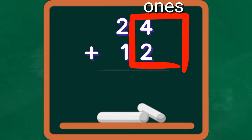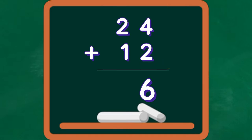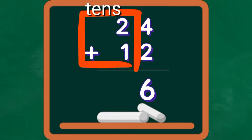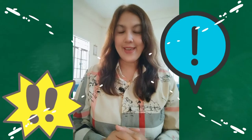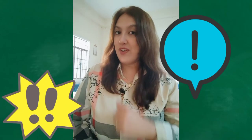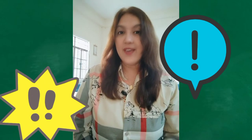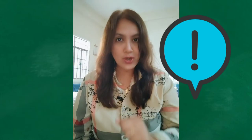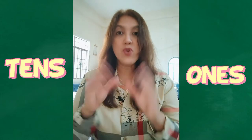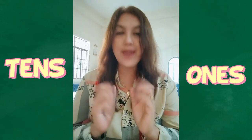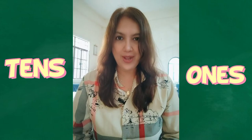Then we add the tens. 2 plus 1 equals 3. So 24 plus 12 equals 36. It is very important that you should align the tens and ones so that you can add properly.